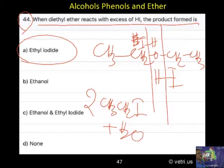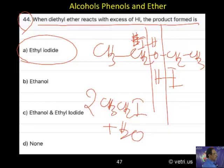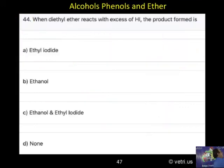So with excess HI, two moles of HI are converted into two moles of ethyl iodide. If you use one mole of HI, the products are ethyl alcohol and ethyl iodide. So be very careful: one mole gives ethyl alcohol and ethyl iodide; two moles gives two moles of ethyl iodide. Therefore, the answer is A — ethyl alcohol.